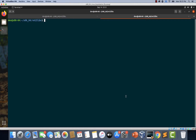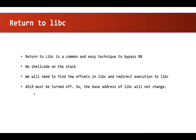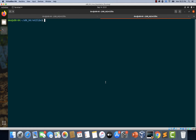Before we proceed further, let's go back to the slides once again and remind ourselves that ASLR must be turned off for this exploit. The reason we are turning off ASLR is we are dealing with how to bypass NX in this lecture. In a later lecture, we will discuss how to bypass both NX and ASLR in one exploit. So let's only focus on NX in this lecture.